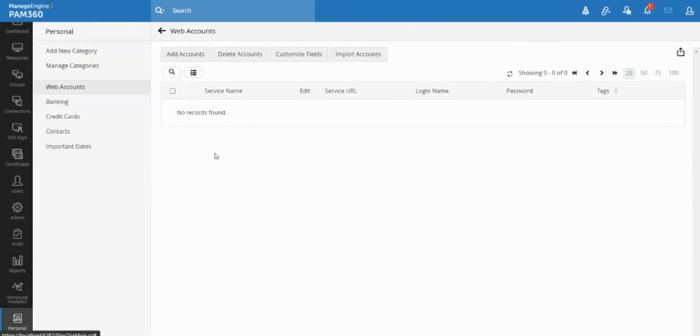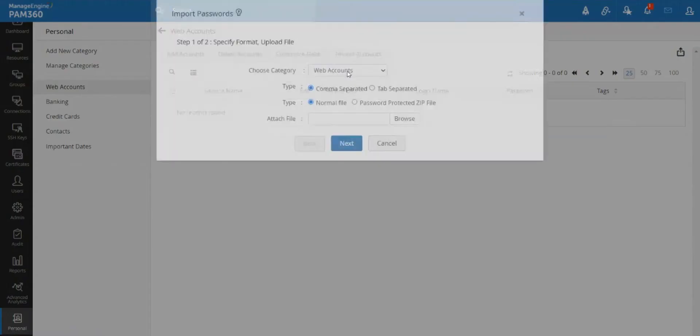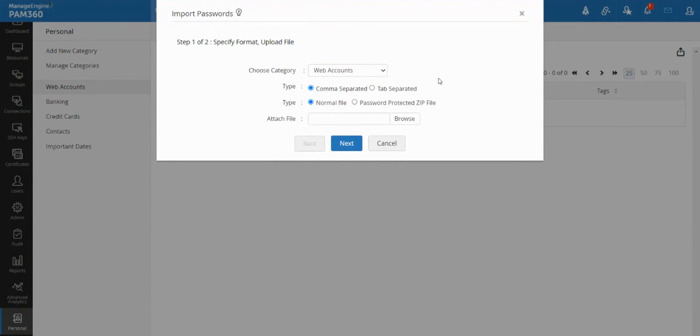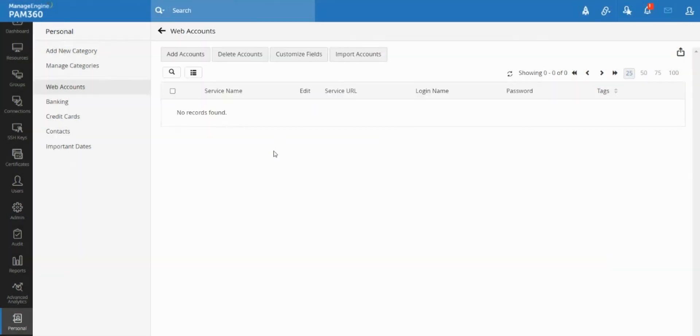Now if you already have a lot of passwords in like spreadsheets, you can import them using this import accounts option. You will be able to import a CSV file with all your usernames and passwords and URLs directly, and you will be able to make use of this personal vault. And let's say you're moving from one team to another team or you're leaving the organization and you would like to take your personal passwords with you.